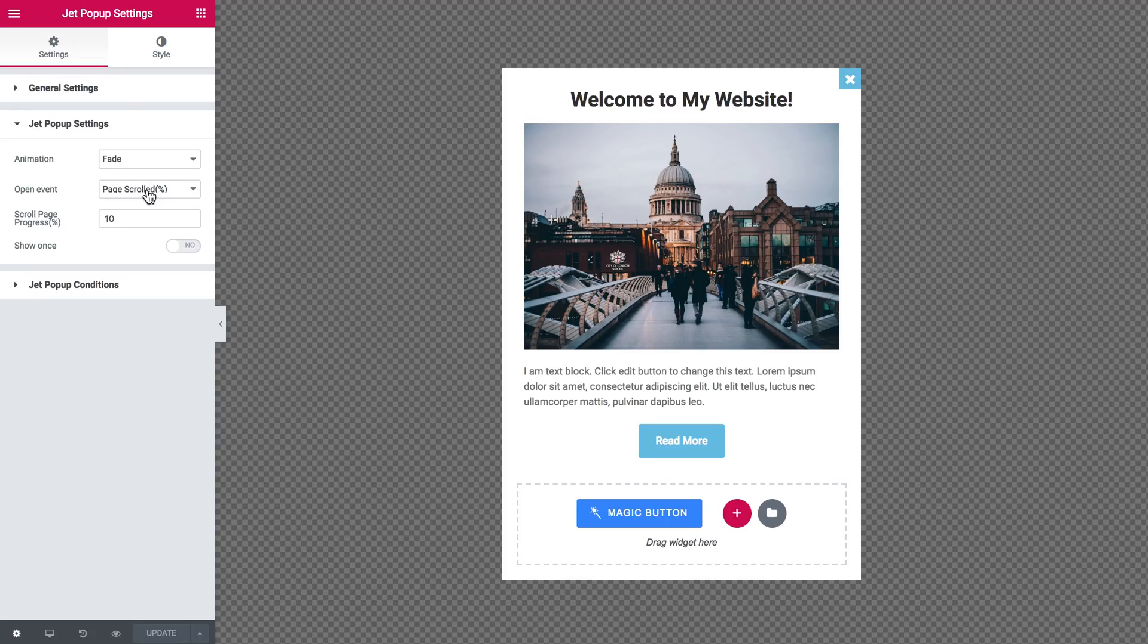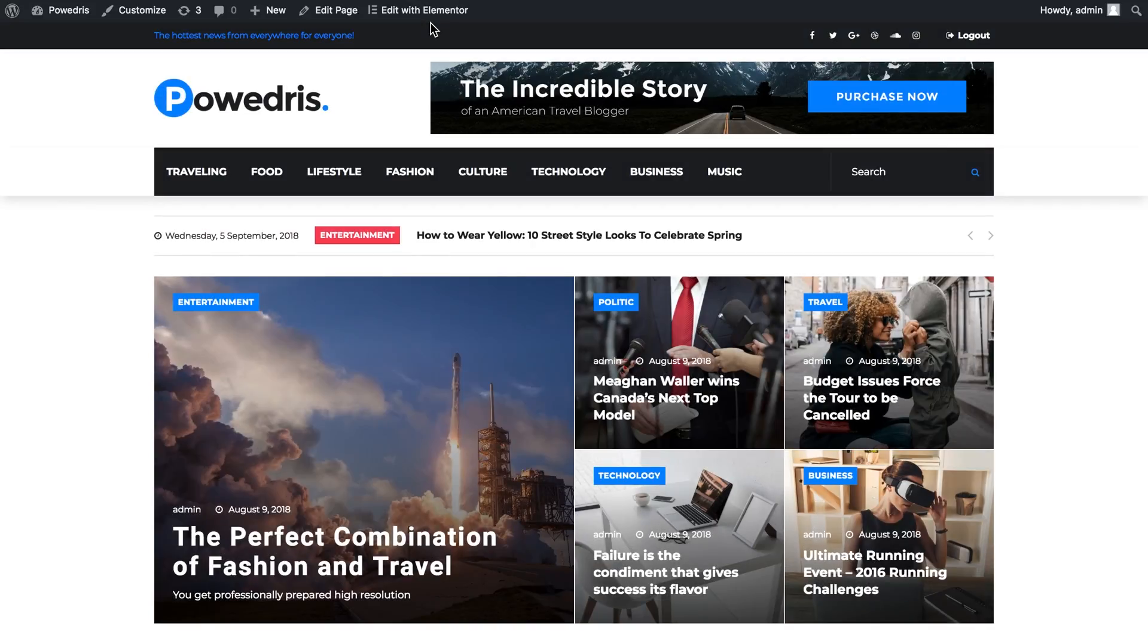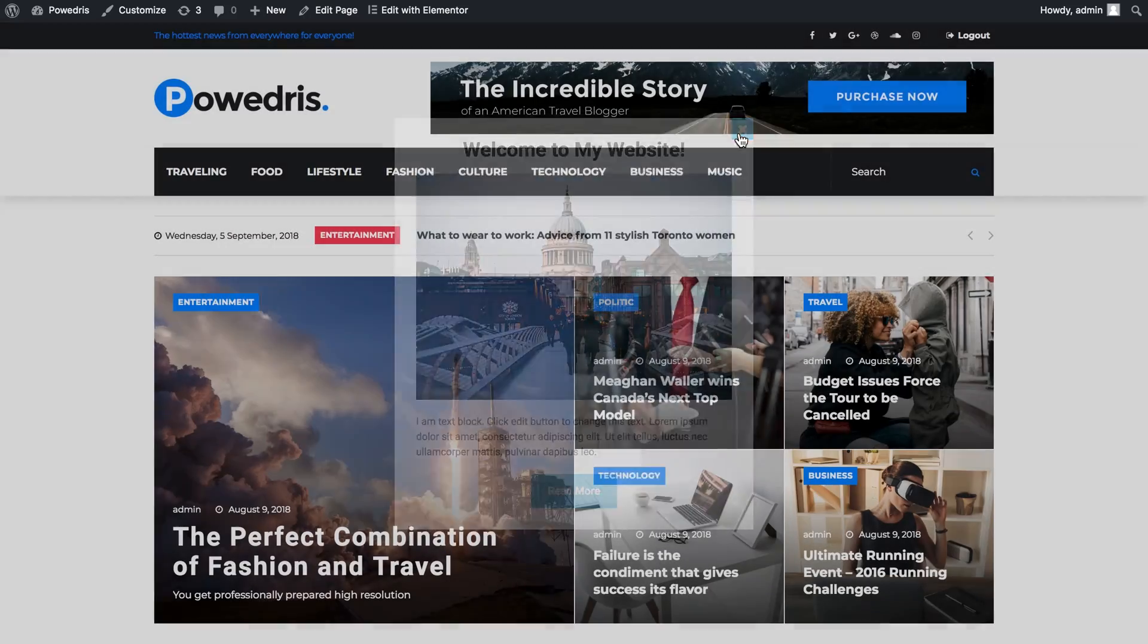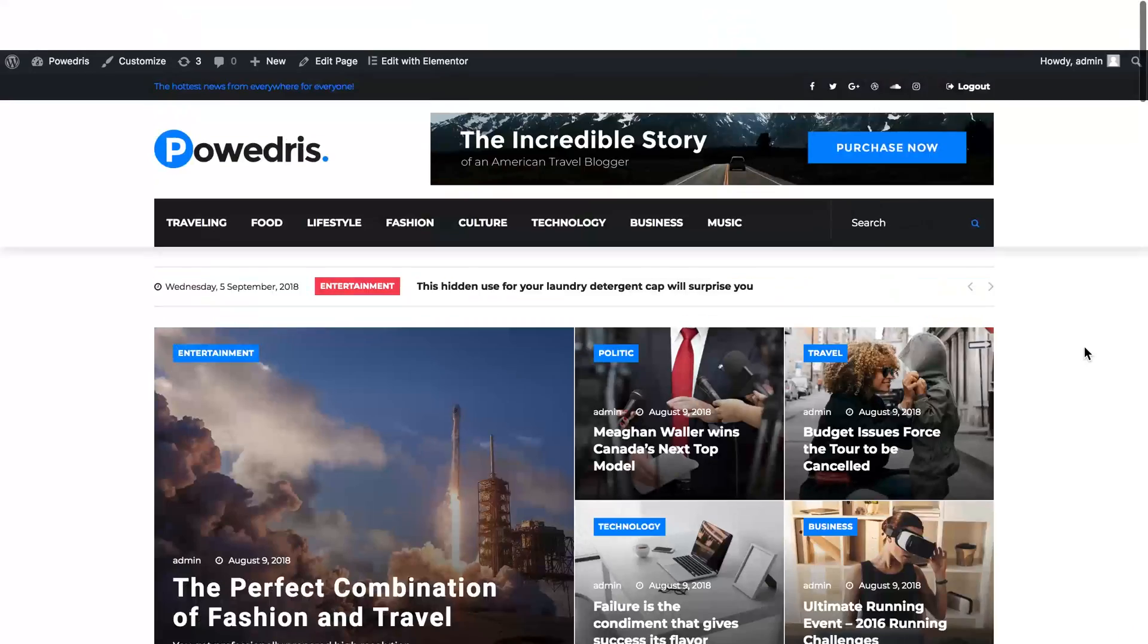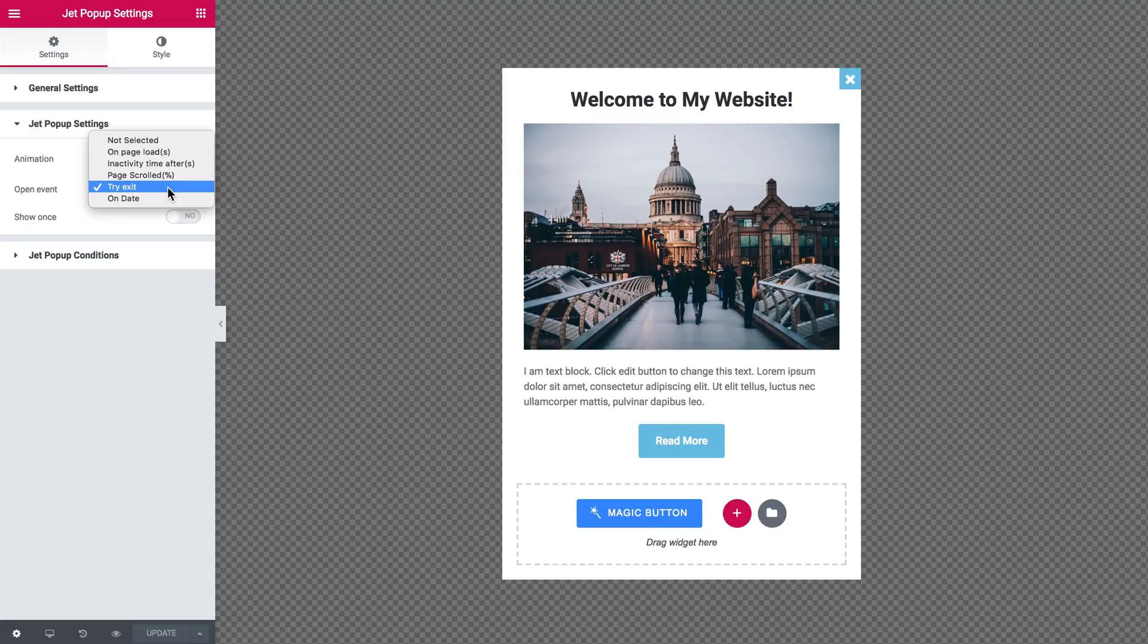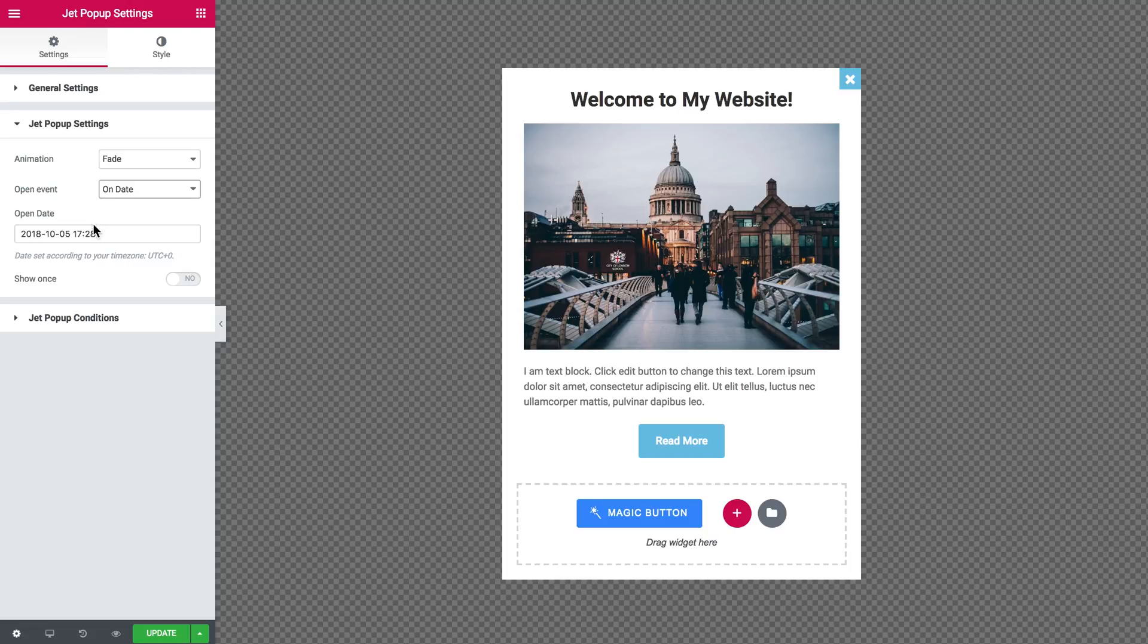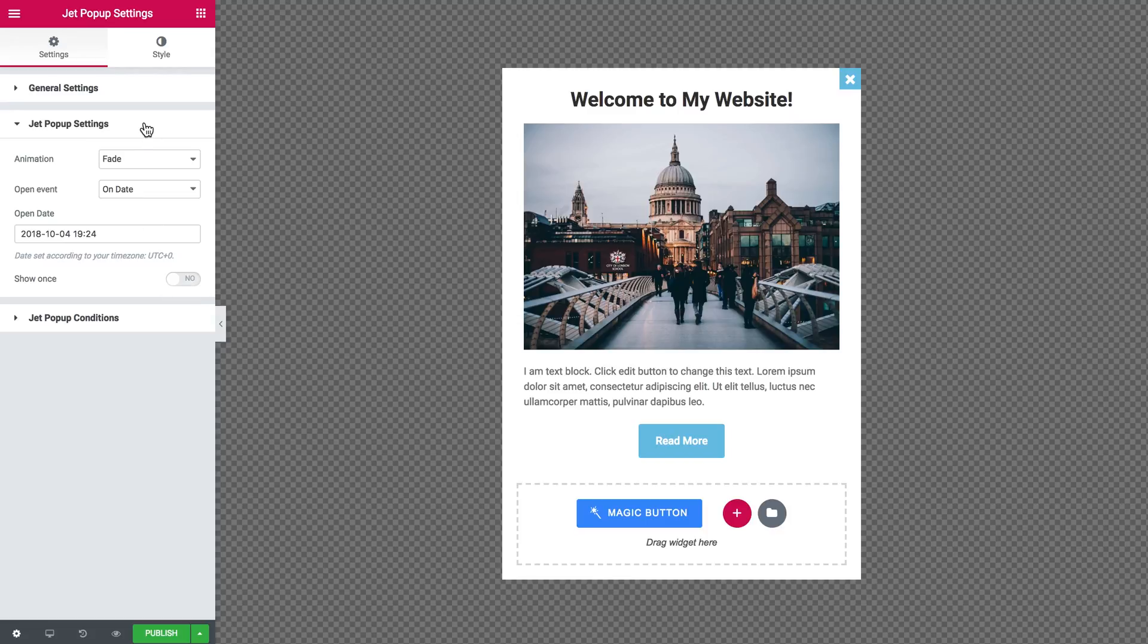This option displays the pop-up once the user tries to exit the page or a website. And on date is great for displaying discounts, sales, some offers, etc. And the pop-up will be shown on a specific date that you can set in here. And if you toggle this option show once to yes, the pop-up will be shown only once.